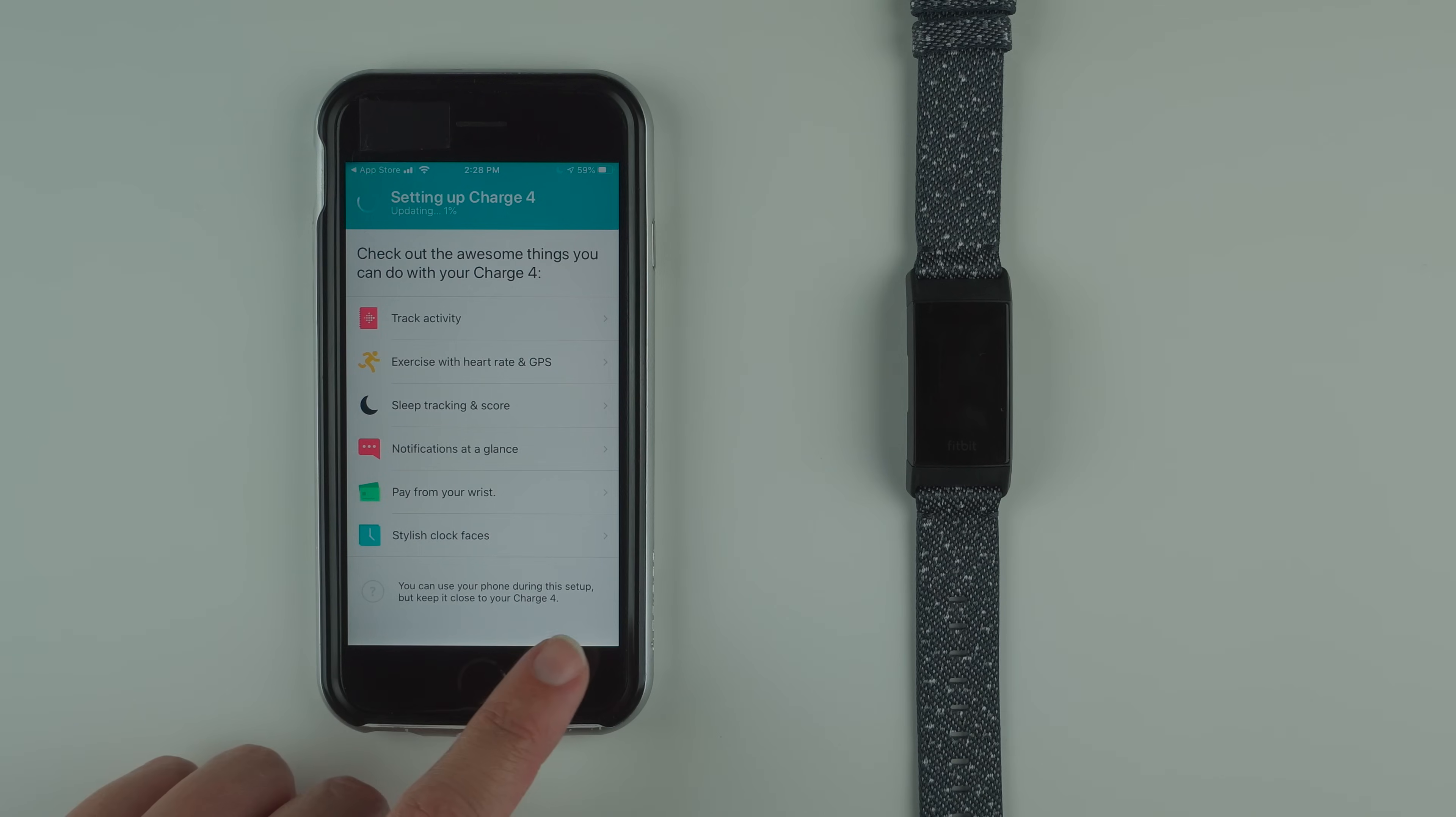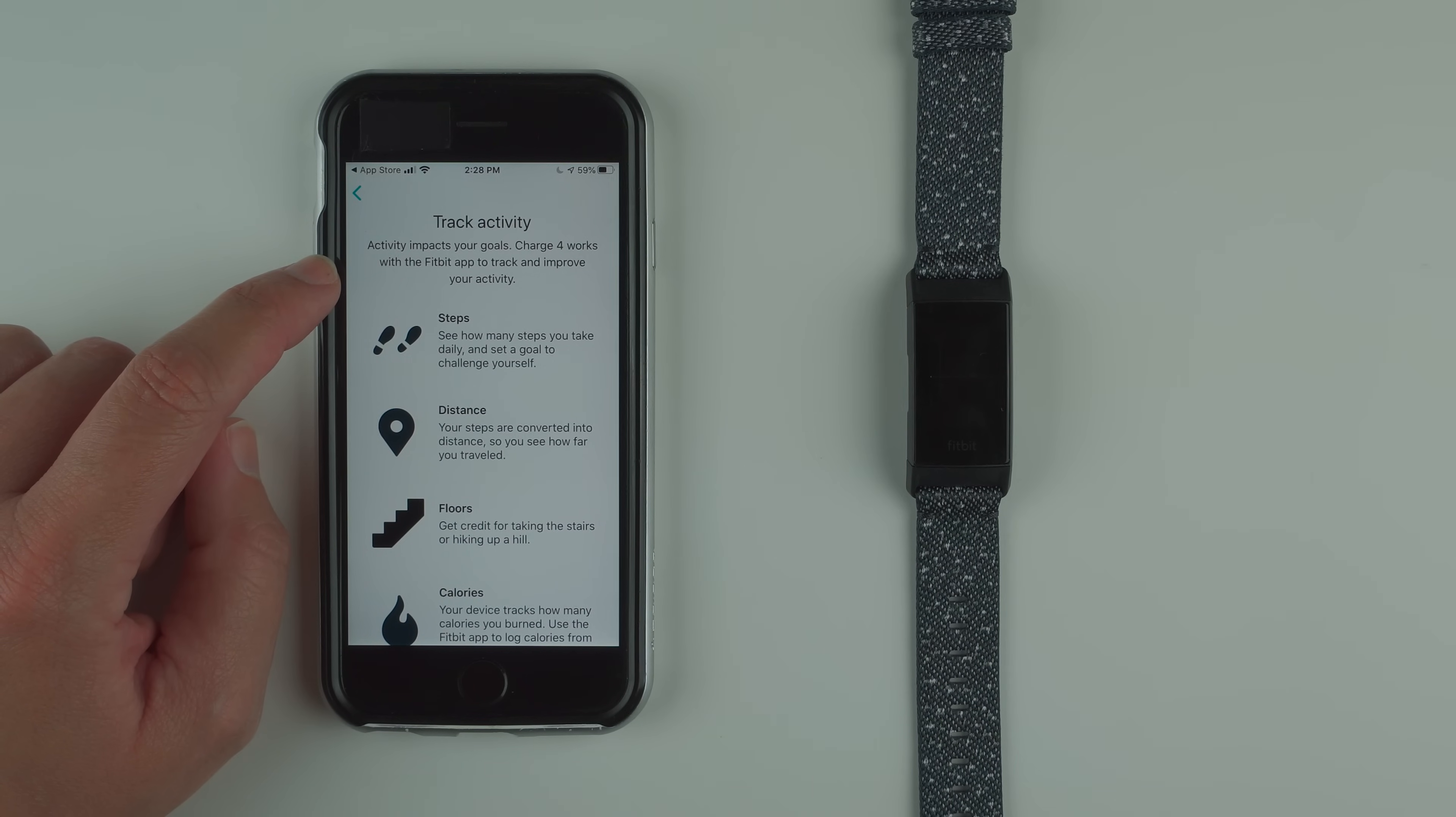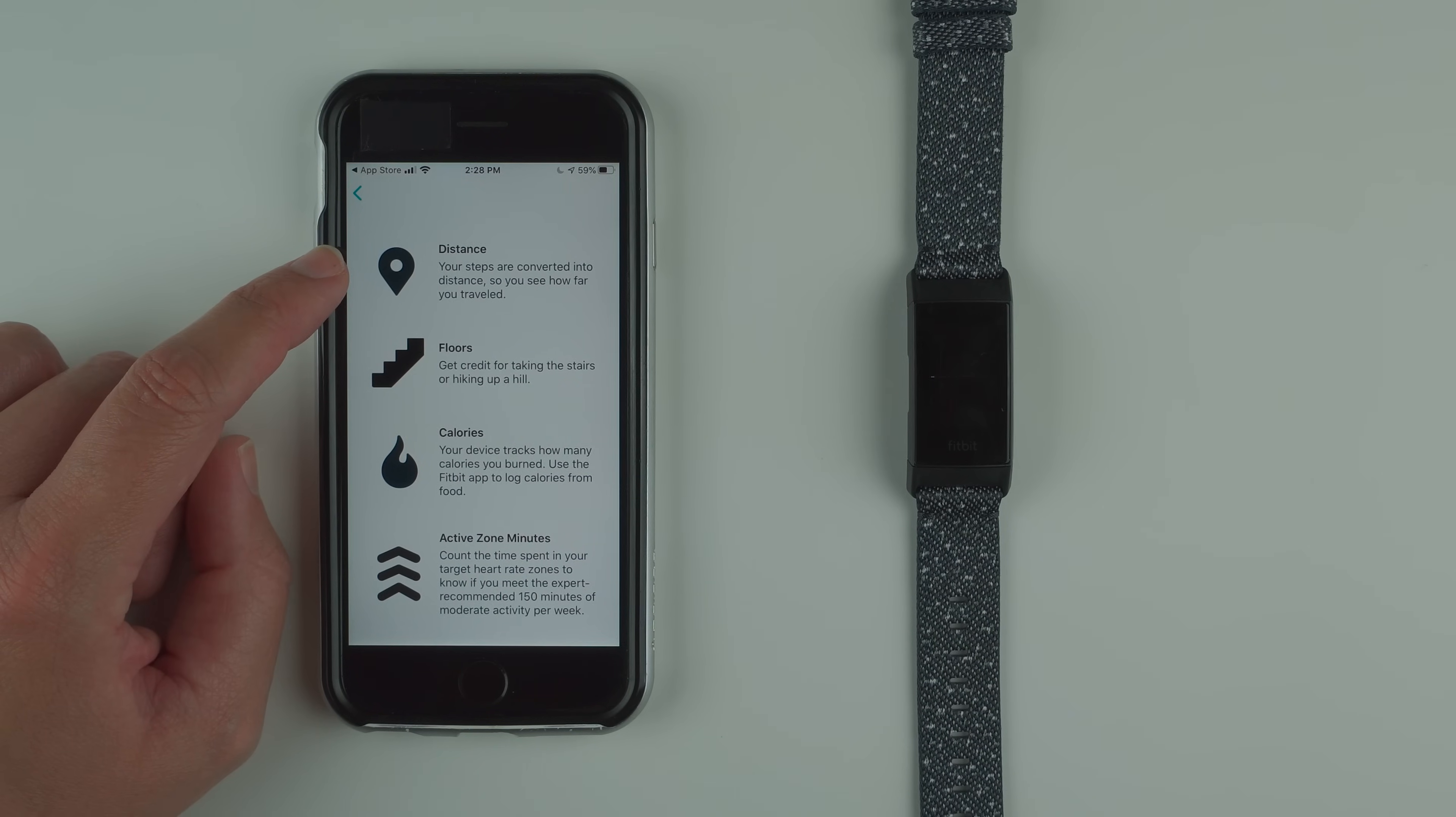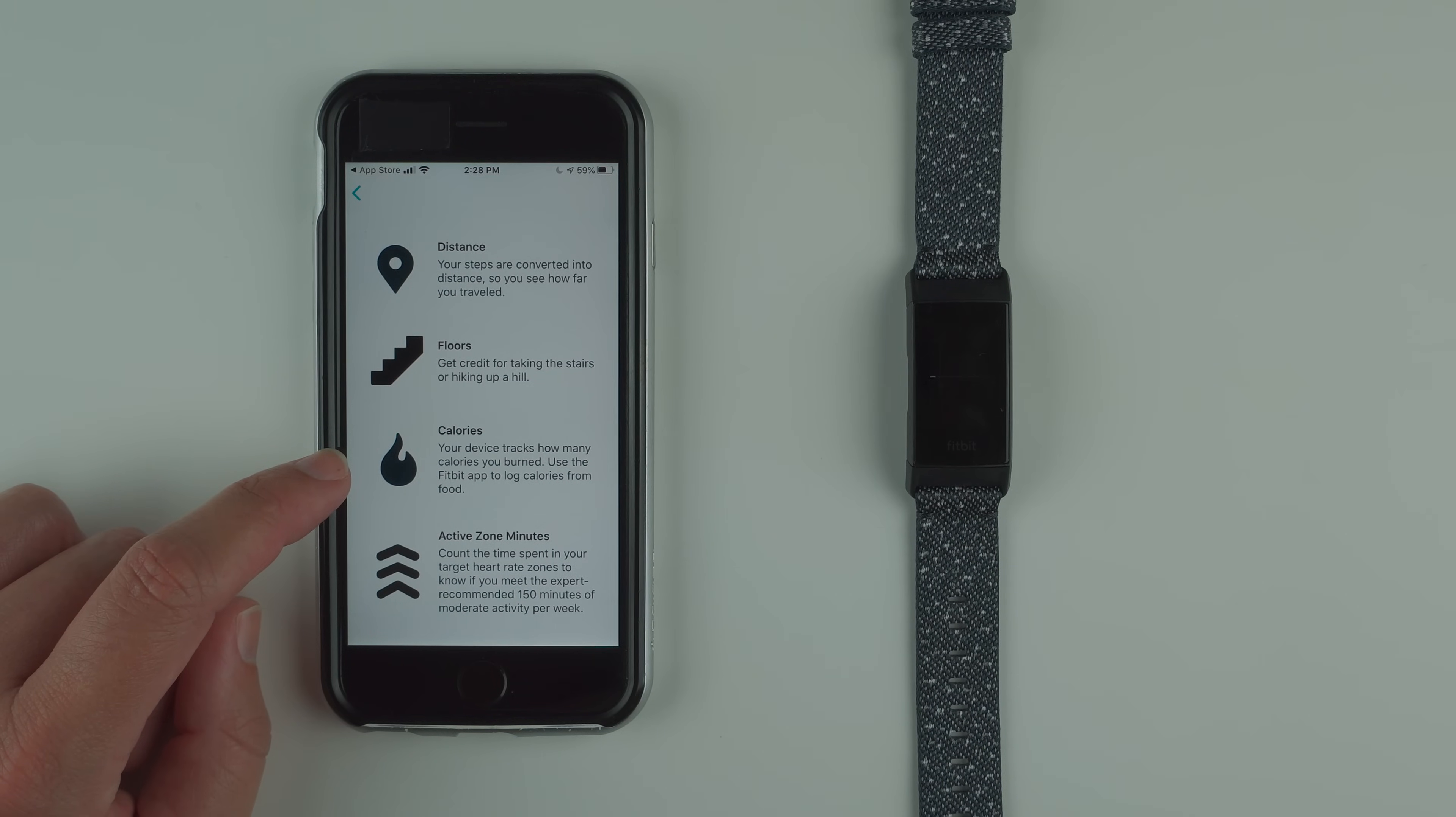Check out the awesome things you can do with your Charge 4. We've got track activity. I'll note here at the bottom it says you can use your phone during the setup but keep it close to your Charge 4. Track activity impacts your goals. Charge 4 works with the Fitbit app to track and improve your activity. Steps: see how many steps you take daily and set a goal. Distance: your steps are converted into distance so see how far you traveled.